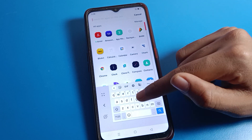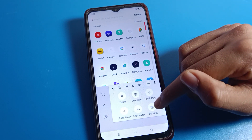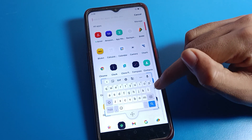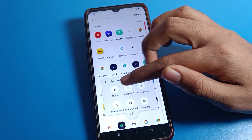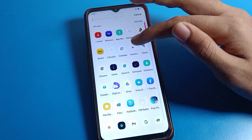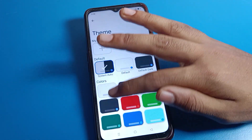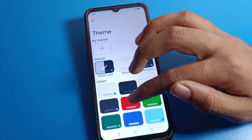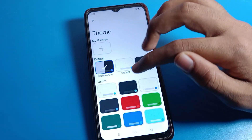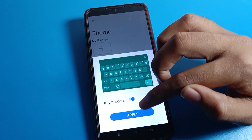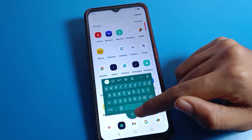If you want to use the floating keyboard, you can turn it on from here. Friends, if you want to set a theme on your keyboard, you can set a theme. Select whichever theme you like, then click Apply — the keyboard theme will be set.